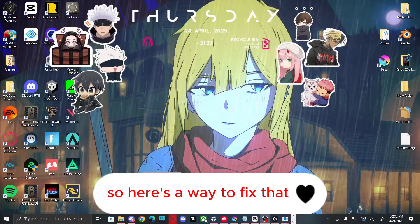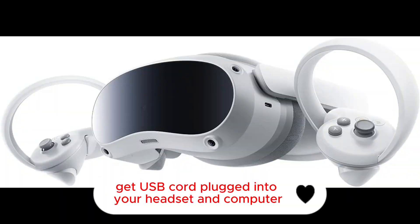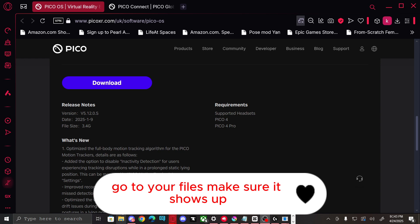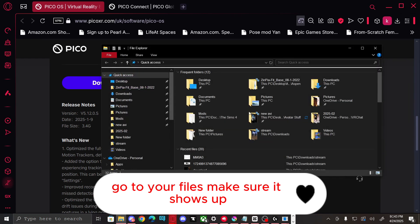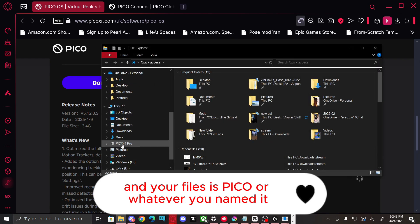So here's a way to fix that. Get your USB cord, plug it into your headset and computer, go to your files, make sure it shows up in your files as Pico or whatever you named it.